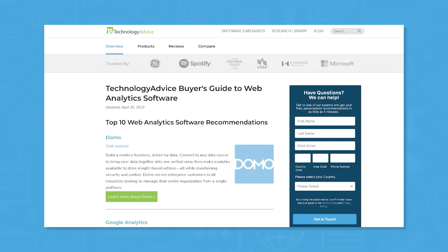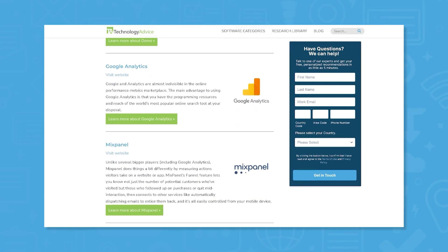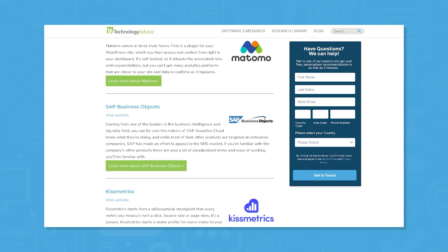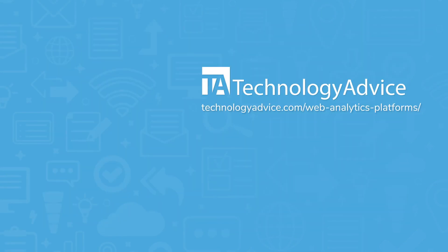Still not sure if Mixpanel's right for you? Visit our website at technologyadvice.com for web analytics info and software recommendations. Click the button on the left to get started.